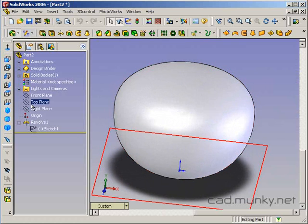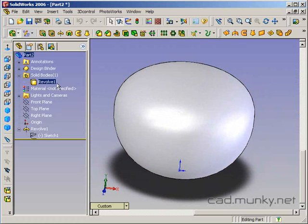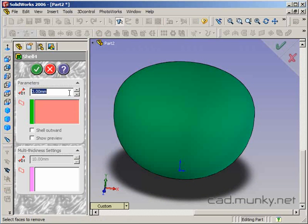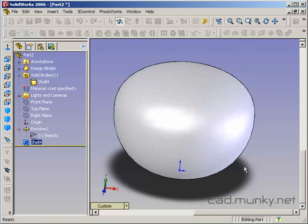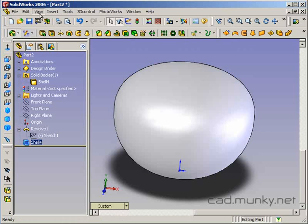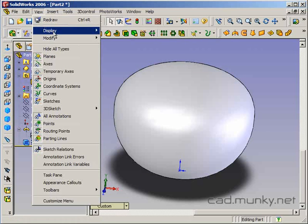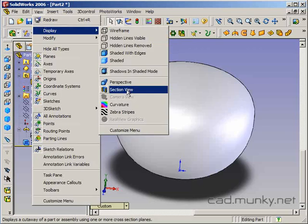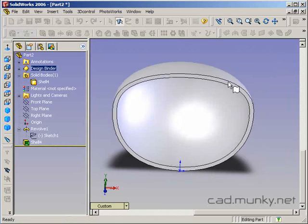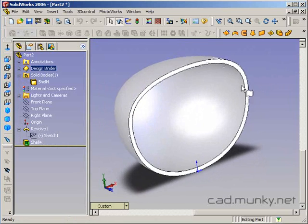When we shell, it works. And again, just to see the results of our shell, we can go to View, Display, Section View, and we see what happened there.